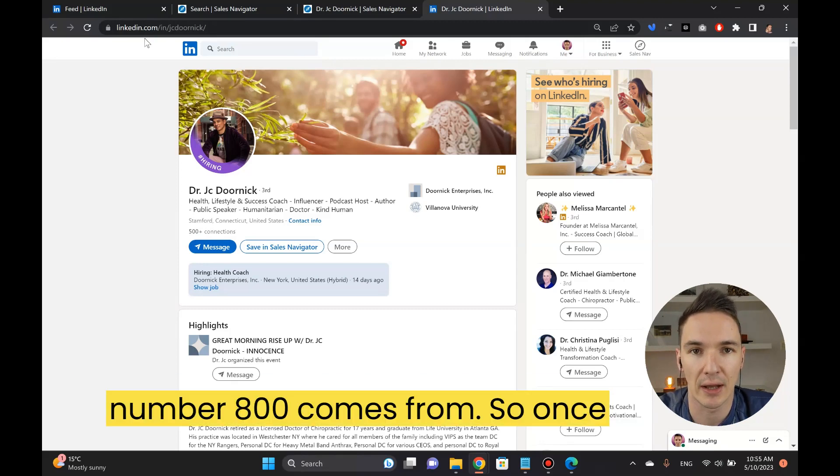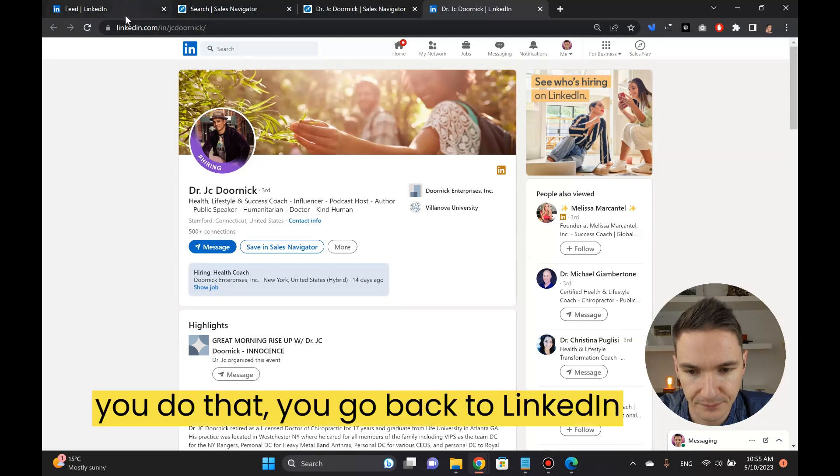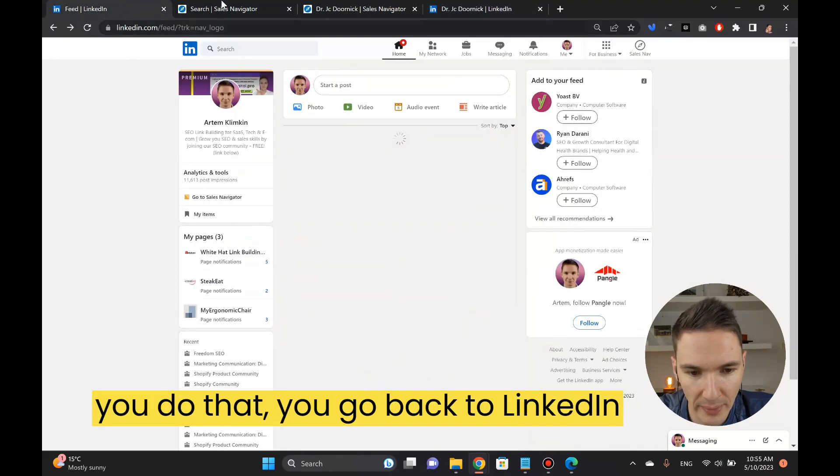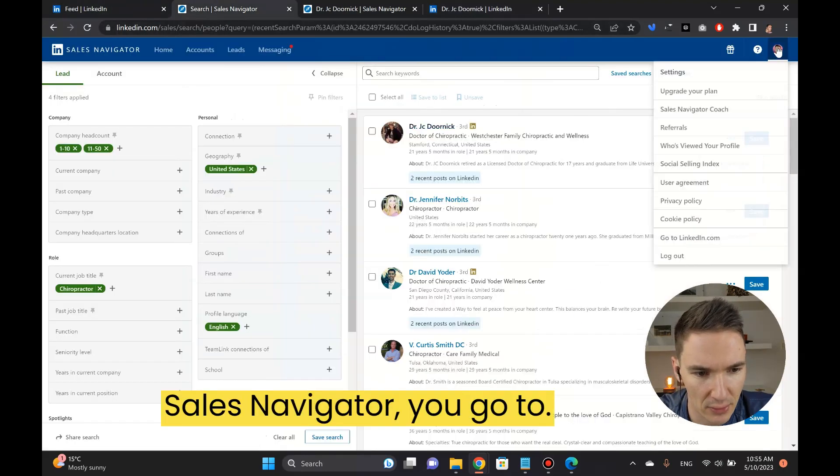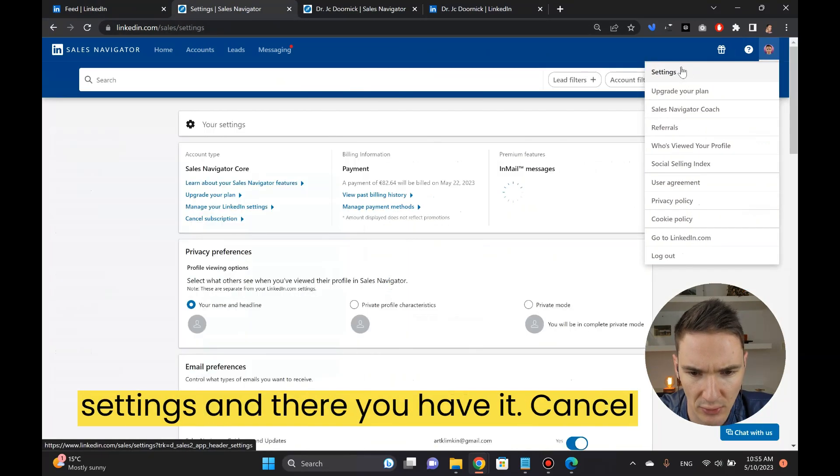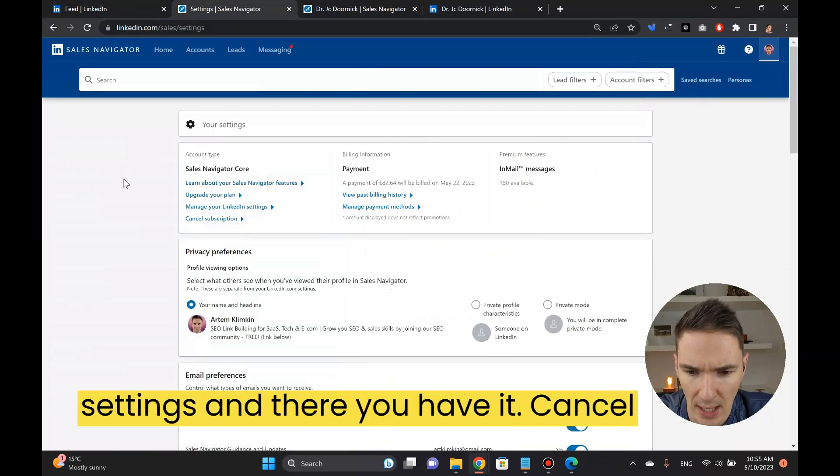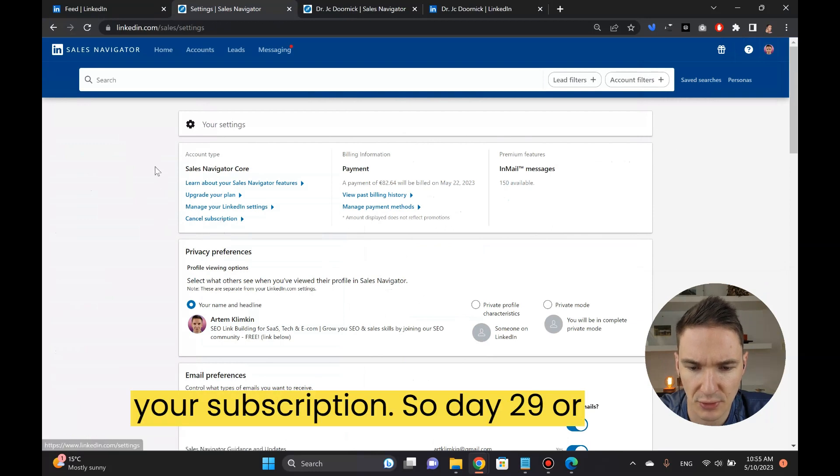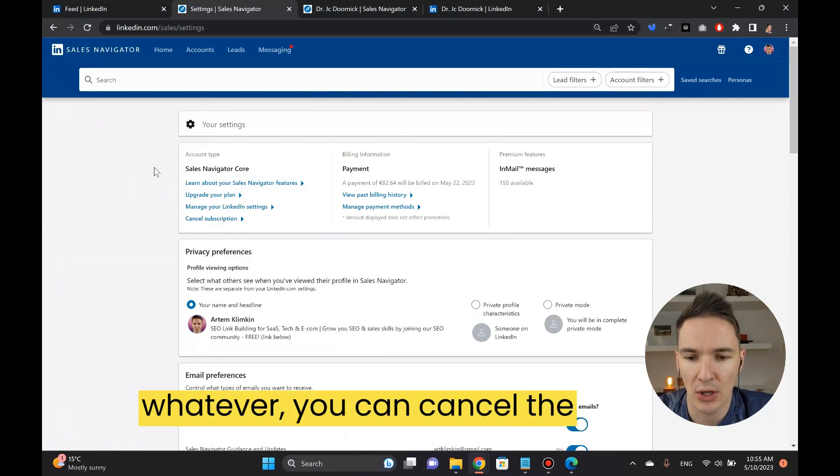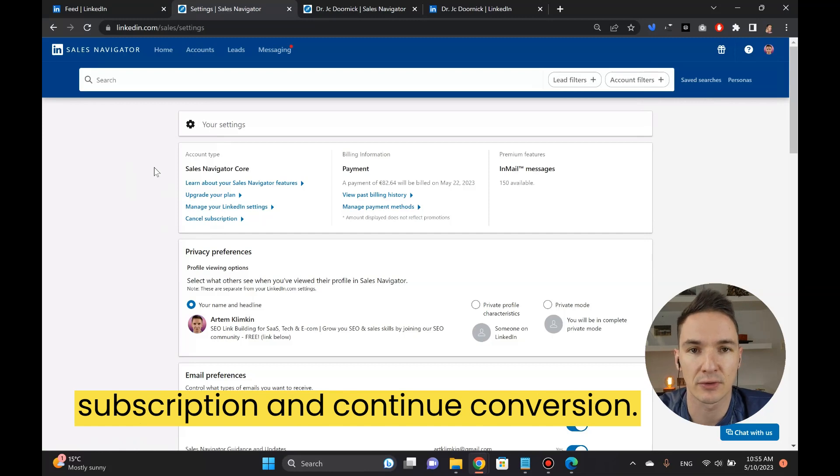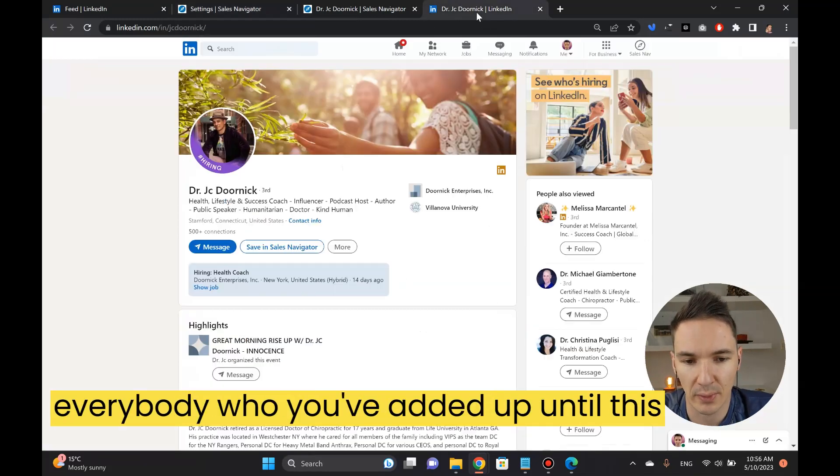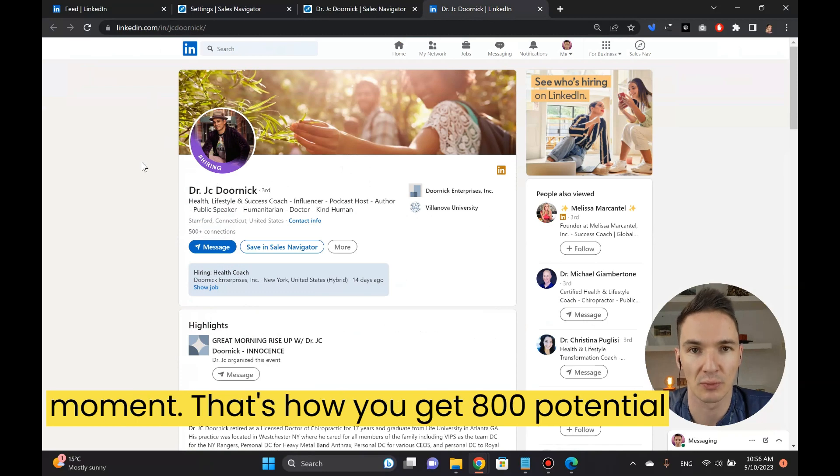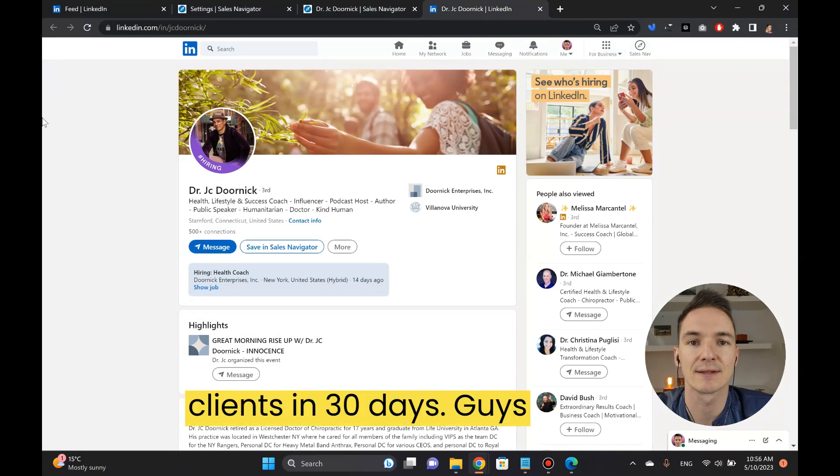That's where this number 800 comes from. Once you do that, you go back to LinkedIn Sales Navigator, you go to settings, and there you have it, cancel your subscription. Day 29 or whatever you can cancel your subscription and continue having conversations with everybody who you've added up until this moment. That's how you get 800 potential clients in 30 days.